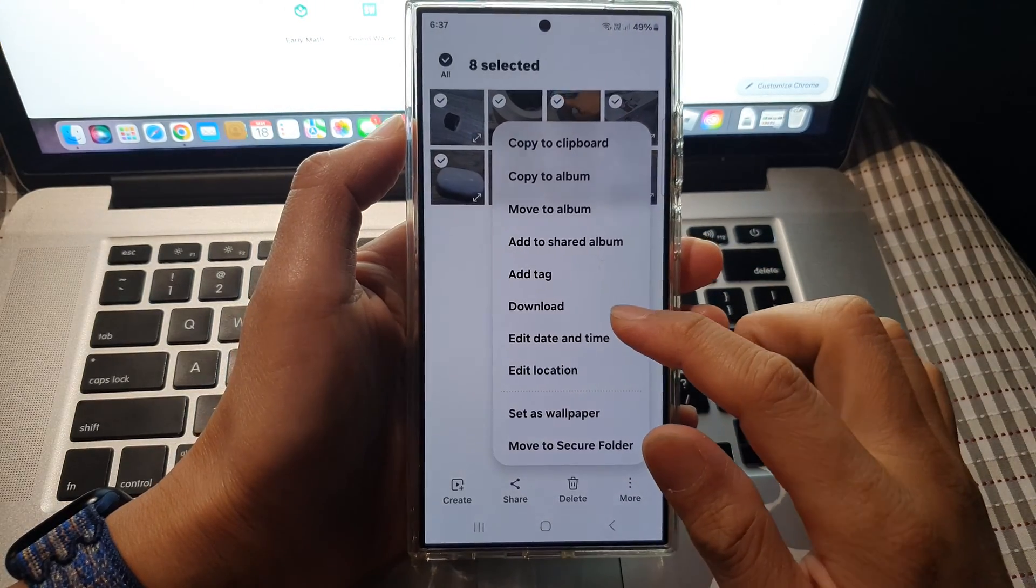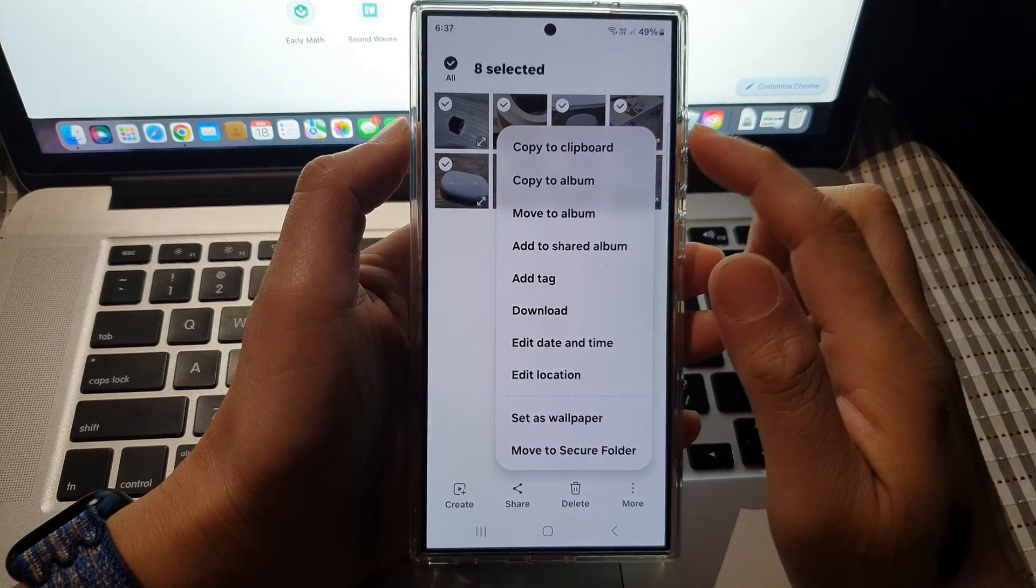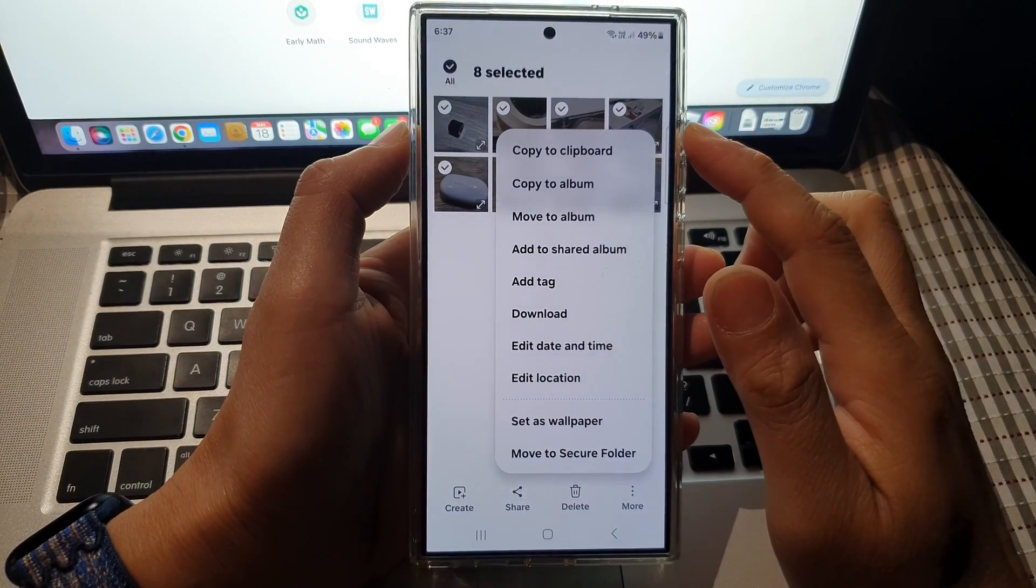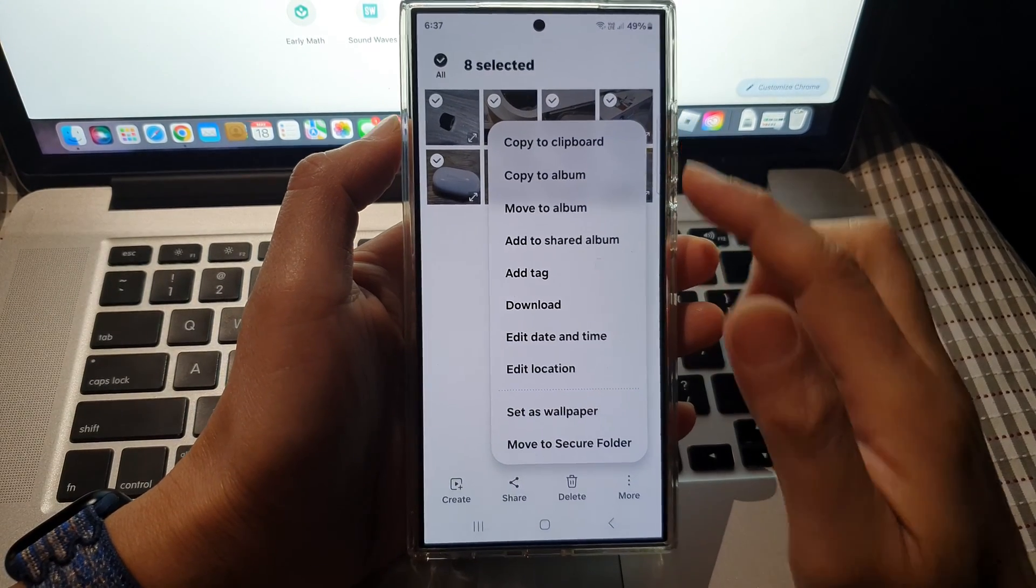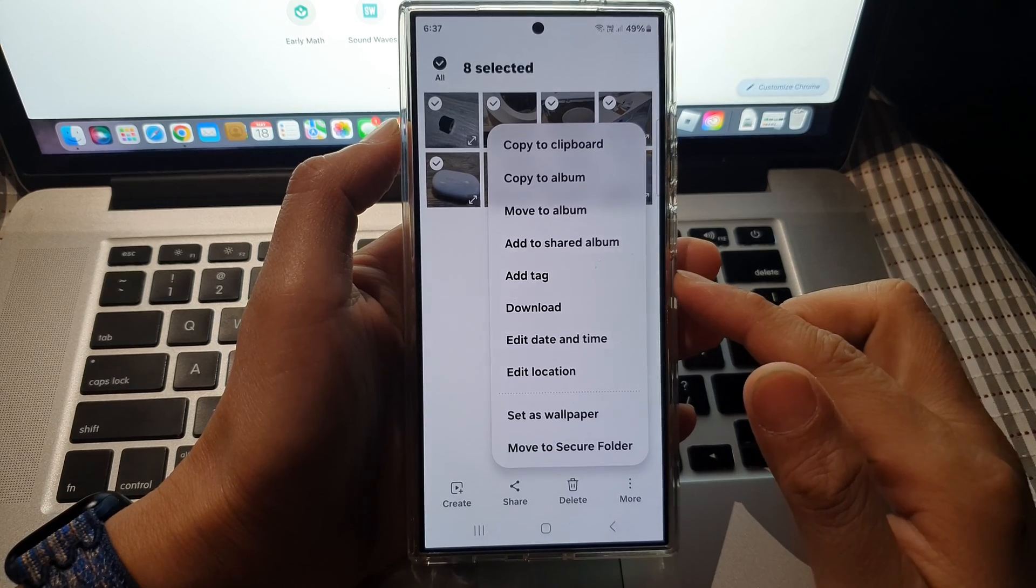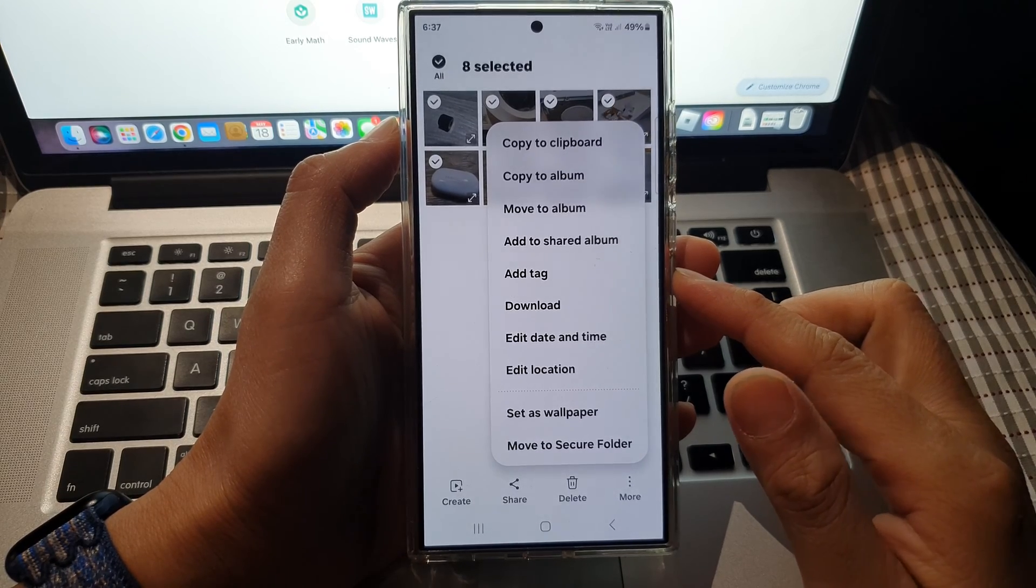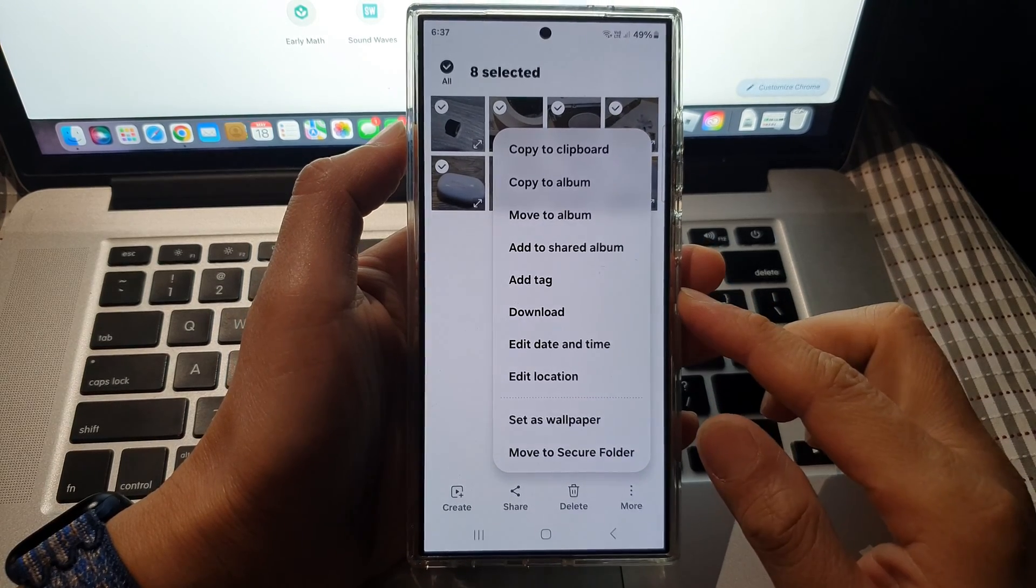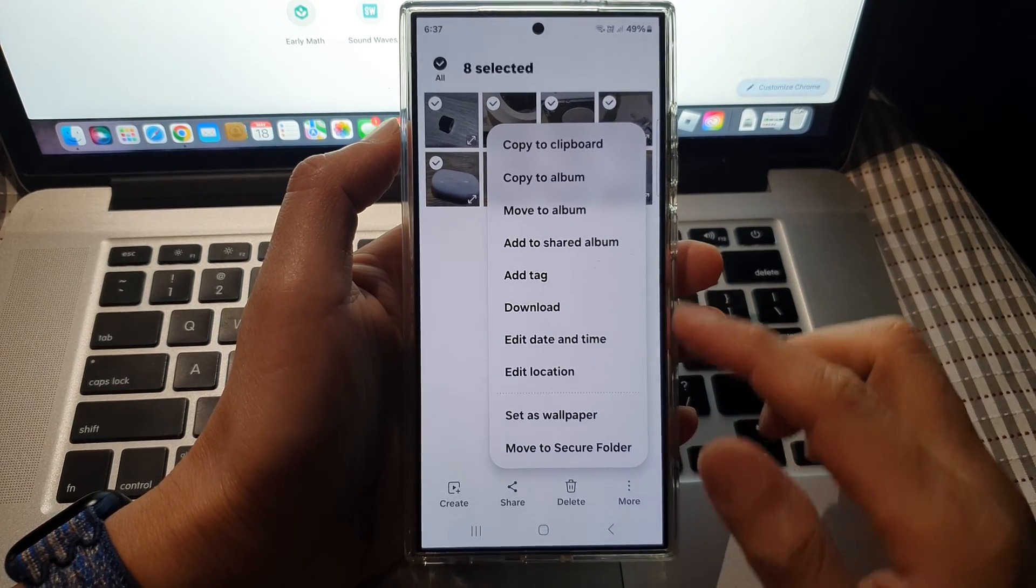How to download pictures from the cloud down to your phone in gallery on the Samsung Galaxy S 24 series.